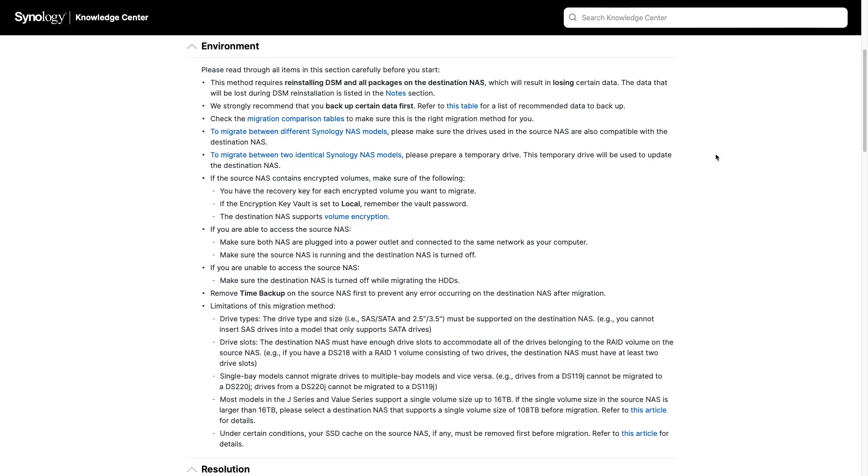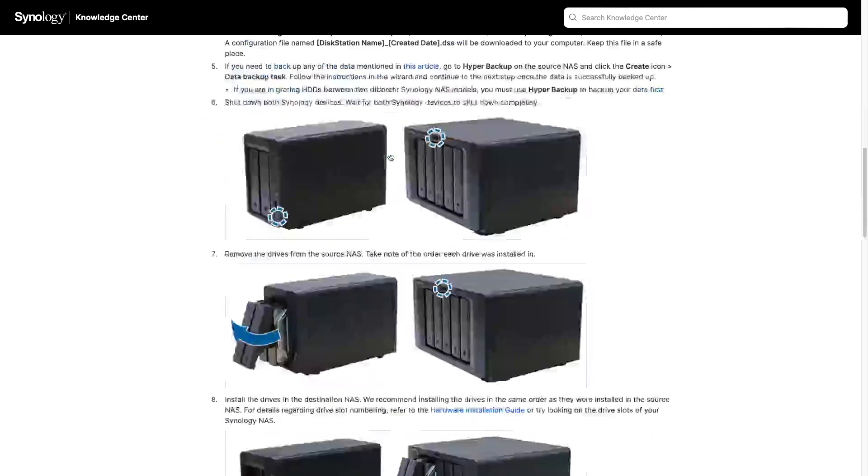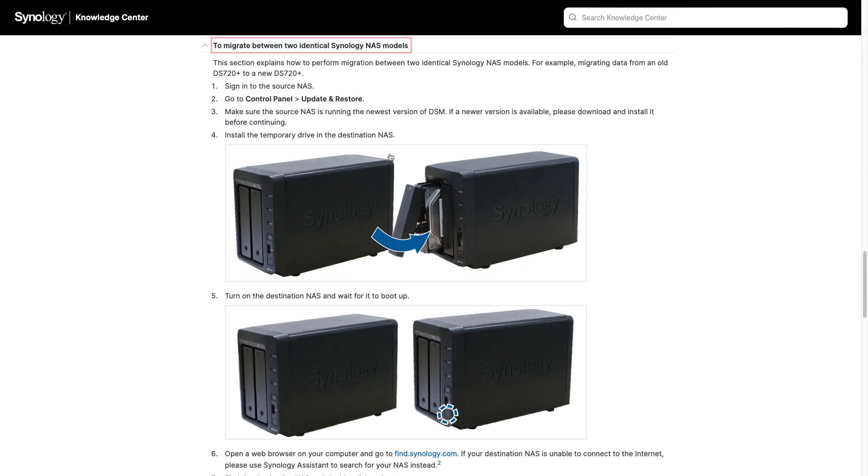And finally, I had both Synology NAS devices on the same network with the Source NAS running and the Destination NAS turned off. Now, with everything that was suggested under the Environment section in place, I followed the Migrate between two identical Synology NAS models section of the article, which I'll go over next.